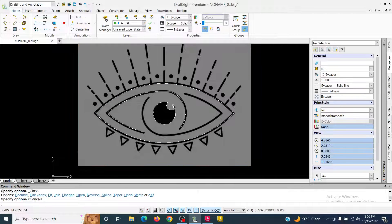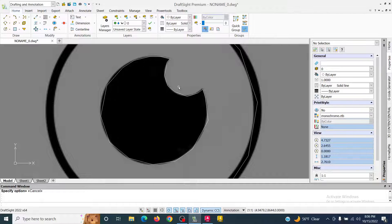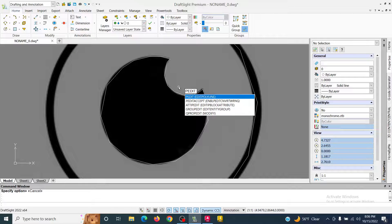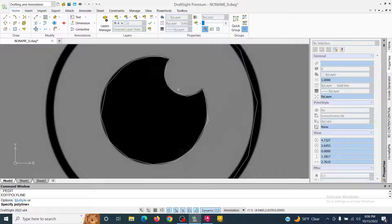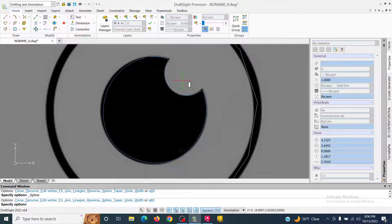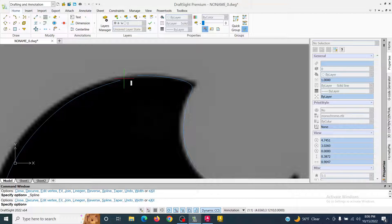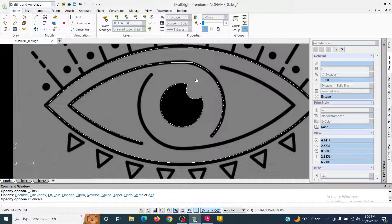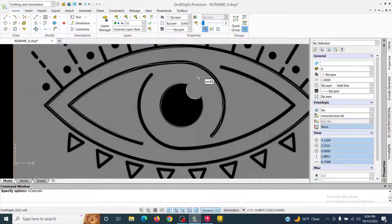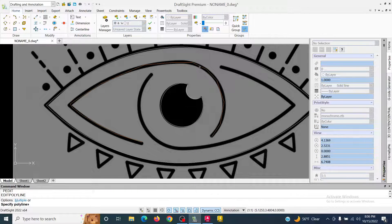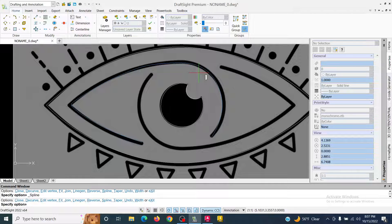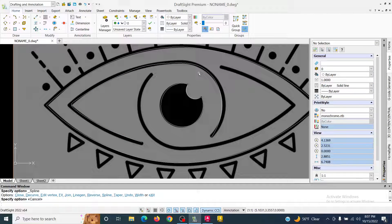Right after that I hit C Enter to close it, which converts it to a spline and closes it. I'll repeat the exact same process: type P Edit, click the polyline, hit S Enter to convert it to a spline, then C Enter to close it. For the last line I type P Edit, hit Enter, click the line, hit S Enter to convert it to a spline, then Escape since I don't need to close it.